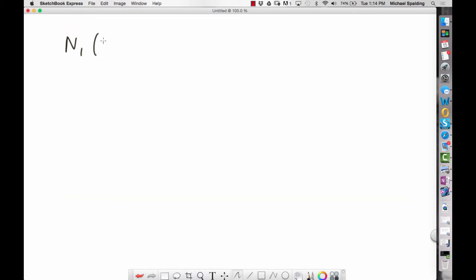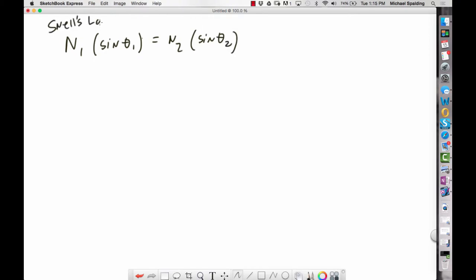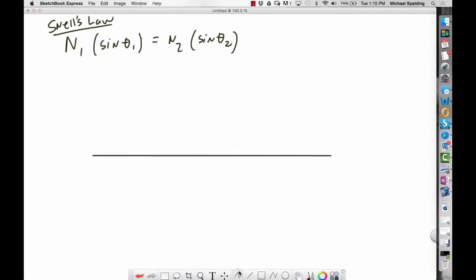This last equation — N₁ sinθ₁ = N₂ sinθ₂ — is referred to as Snell's law, and it's used for refraction. When you have a boundary between two mediums, you draw a normal line perpendicular to the surface. In optics, you always measure angles off the normal line.